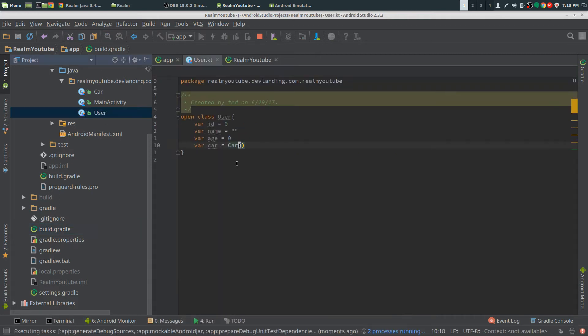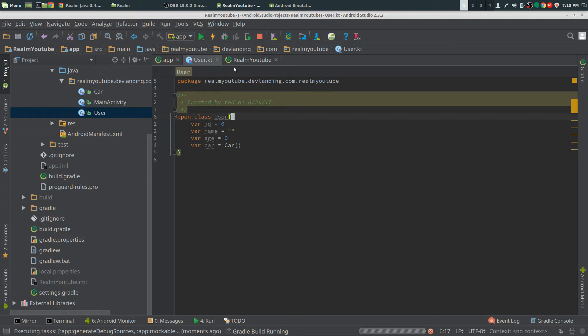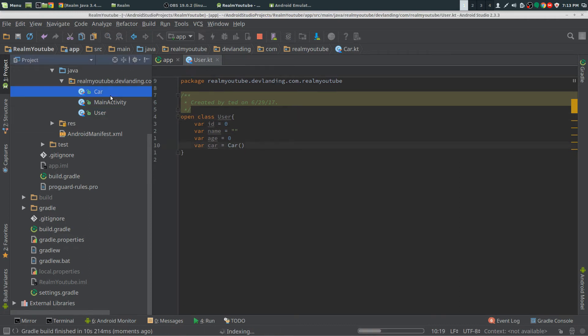We can now explain what our objects are going to be doing. I already created a User and a Car object.